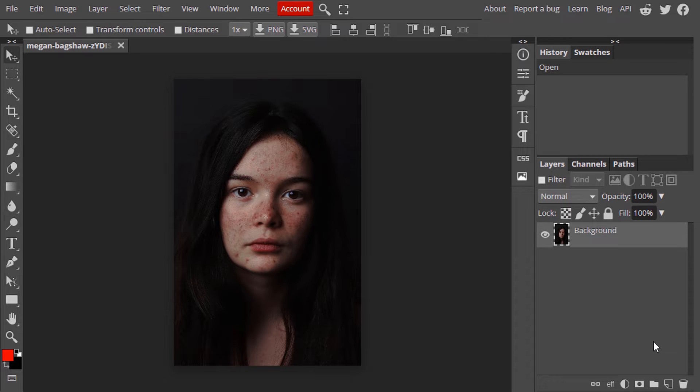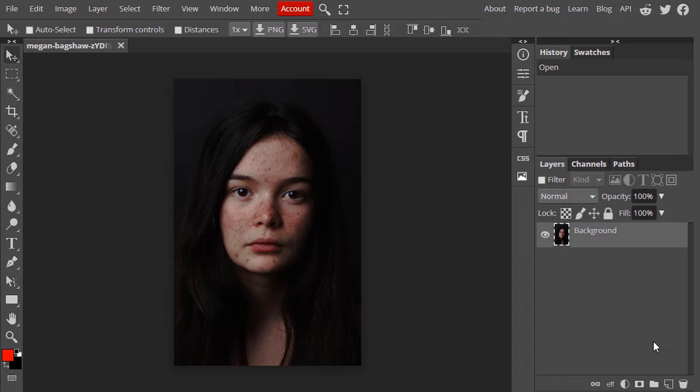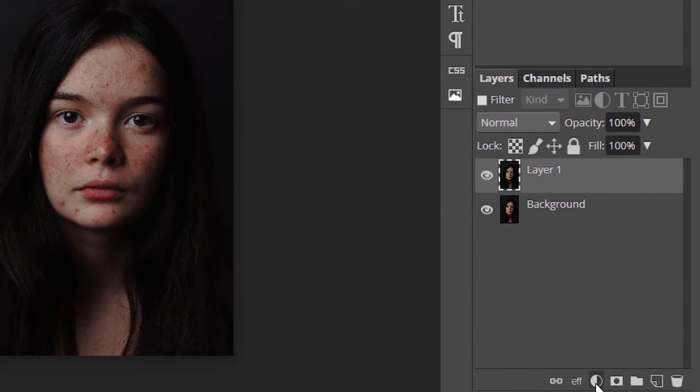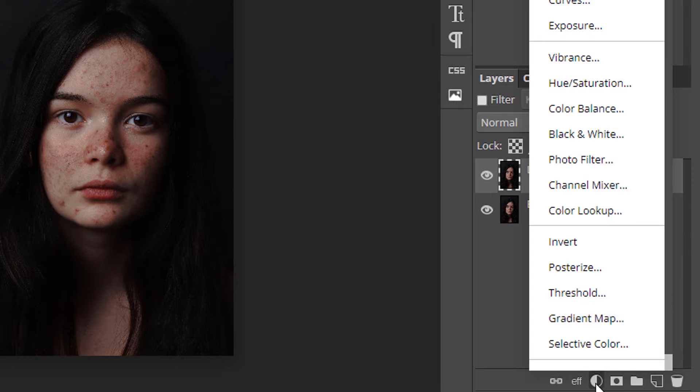For that, duplicate this image. Control plus J to duplicate and add a hue and saturation adjustment layer.